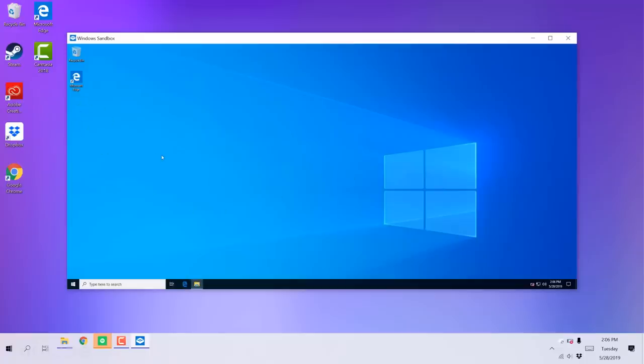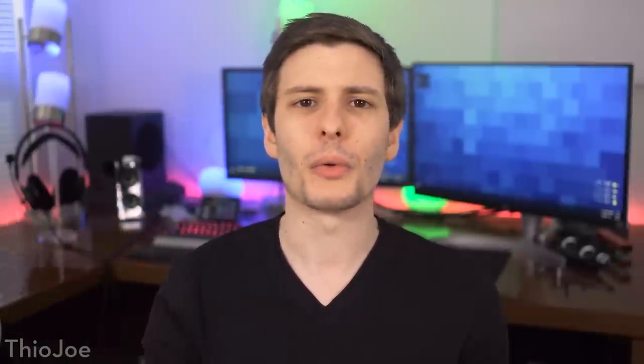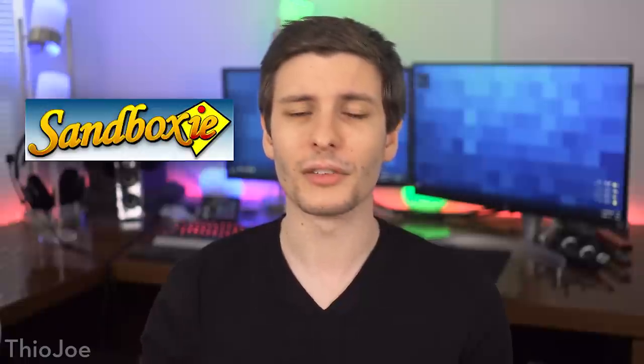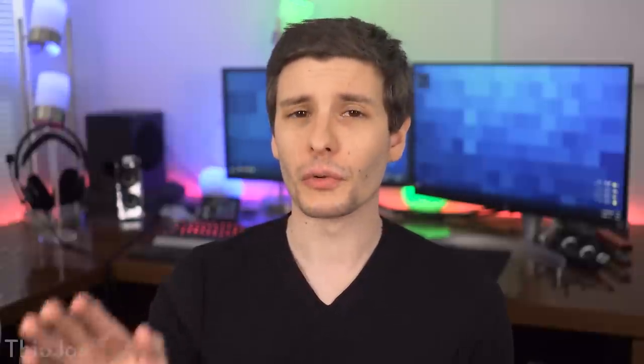Now, I don't believe at the moment you can transfer files from your main computer into the Sandbox. You kind of have to download everything through the system Sandbox itself. So just be aware of that. But still, really cool feature. It'll probably come in handy for a lot of people. One big thing to mention, though, is that this is only going to be available as a feature in pro enterprise and education versions of Windows. If you have Windows 10 Home, you can't use it. But there are free programs out there that I've mentioned before, like Sandboxy is an option if you do have Home.